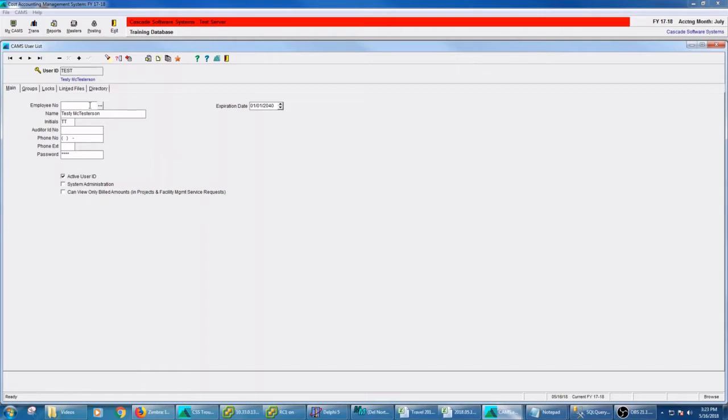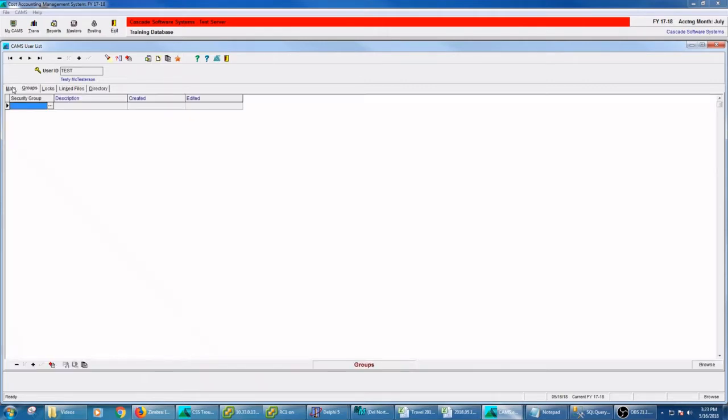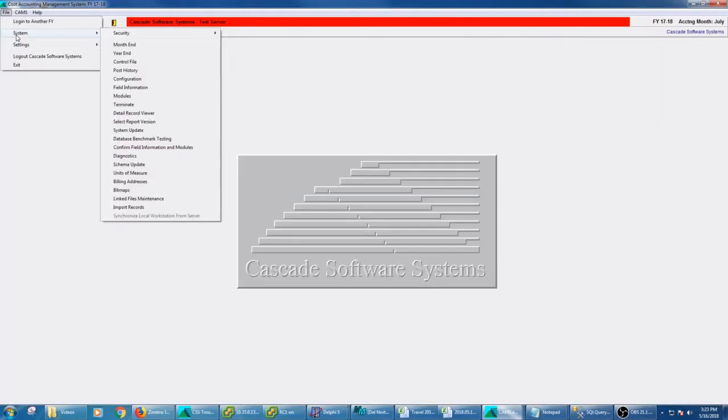So this gives me access to CAMS as far as a login as testy test McTesterson. But if I'm not a system admin, then I'm going to need to be in some groups. So security groups are where we define the access points that you can do through CAMS. So let's go to file, system, security, and groups.